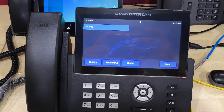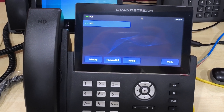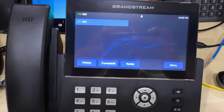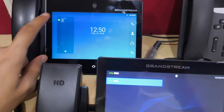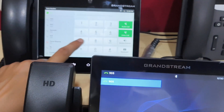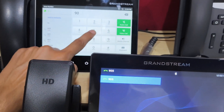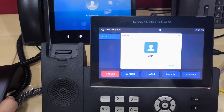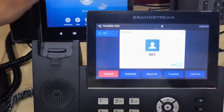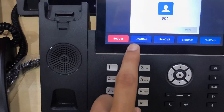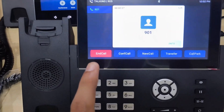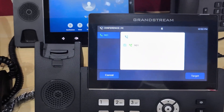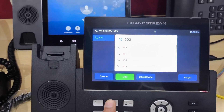Now I am going to show you the conference feature in the GRP 2670. I am making an incoming call on extension 905. I am answering the call, and to make a conference call, I press the conference call option and dial the number — I am dialing 902.